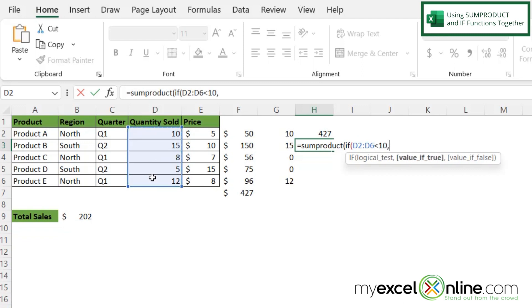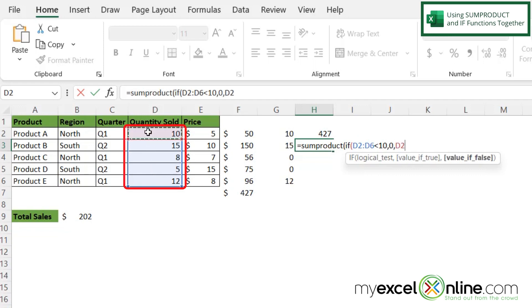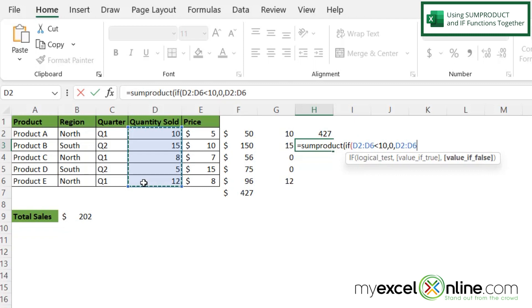...comma, I want to return a zero just like in the IF statement I just showed you. But if it's not less than 10, I'm going to put a comma again and I'm just going to highlight my quantity. And what that will do is that will say that any values that are less than 10 return a zero, otherwise return the value in that cell. So I'm going to put a right parenthesis right here to close up that IF statement.